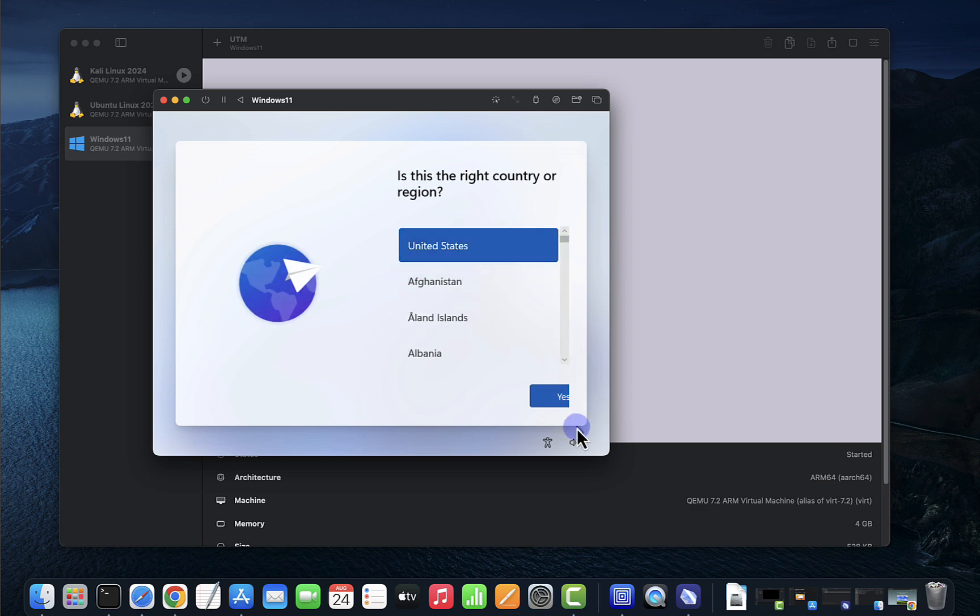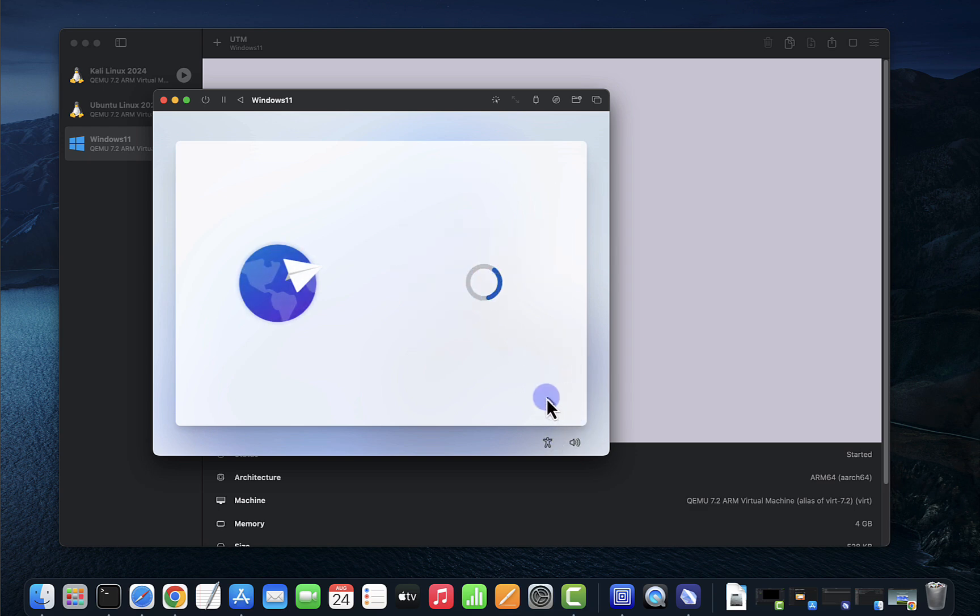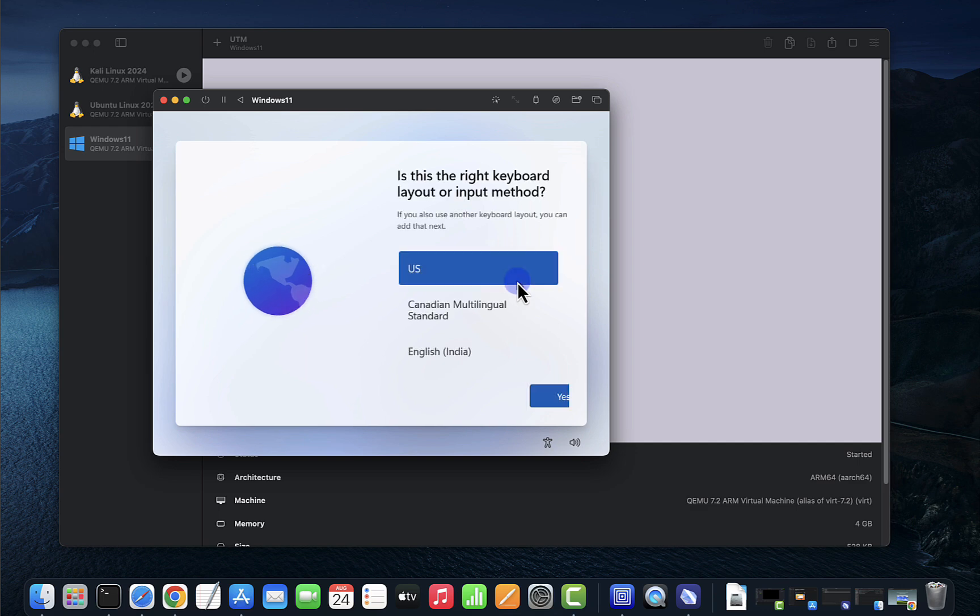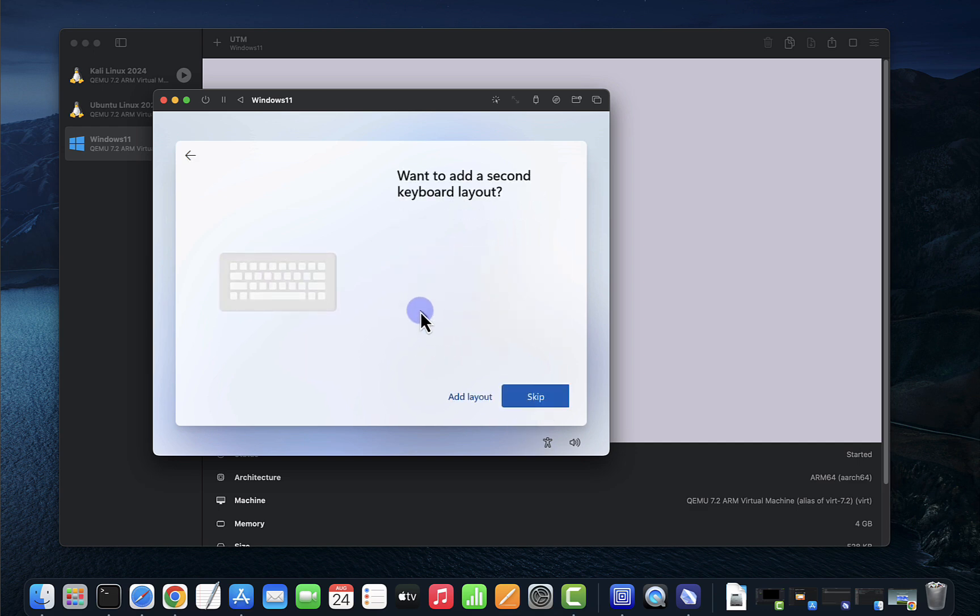Okay, here we'll go with the United States as our region, click yes. US is a keyboard, yes. Let's skip.